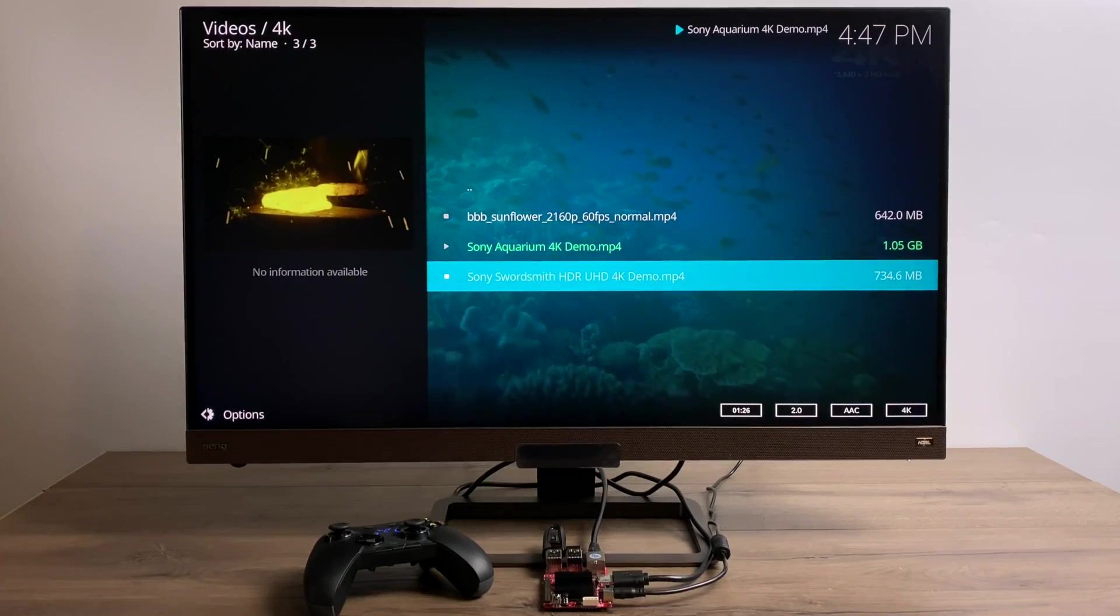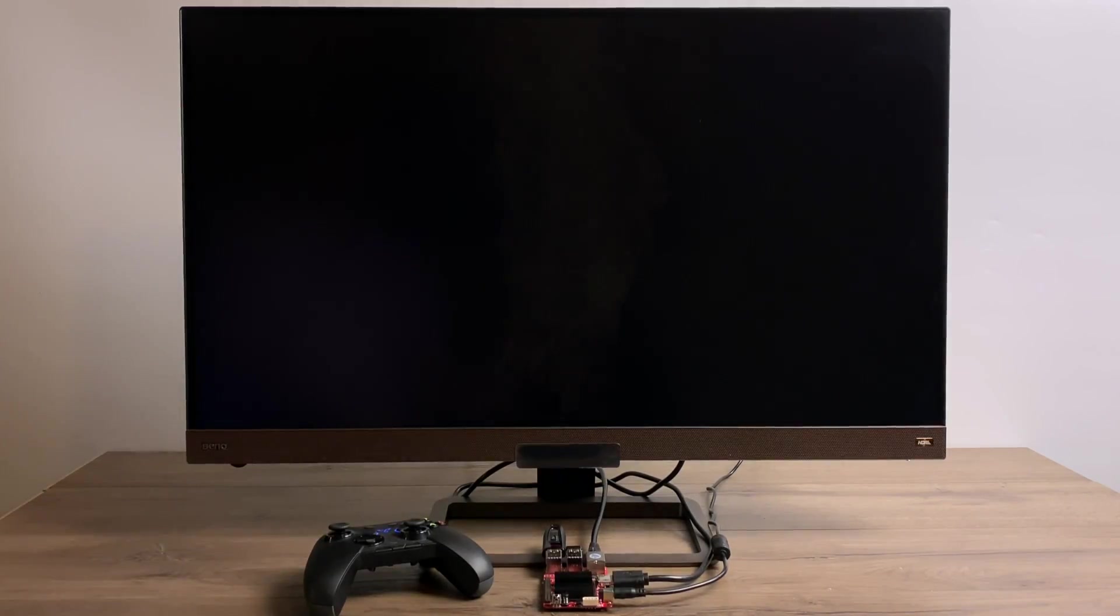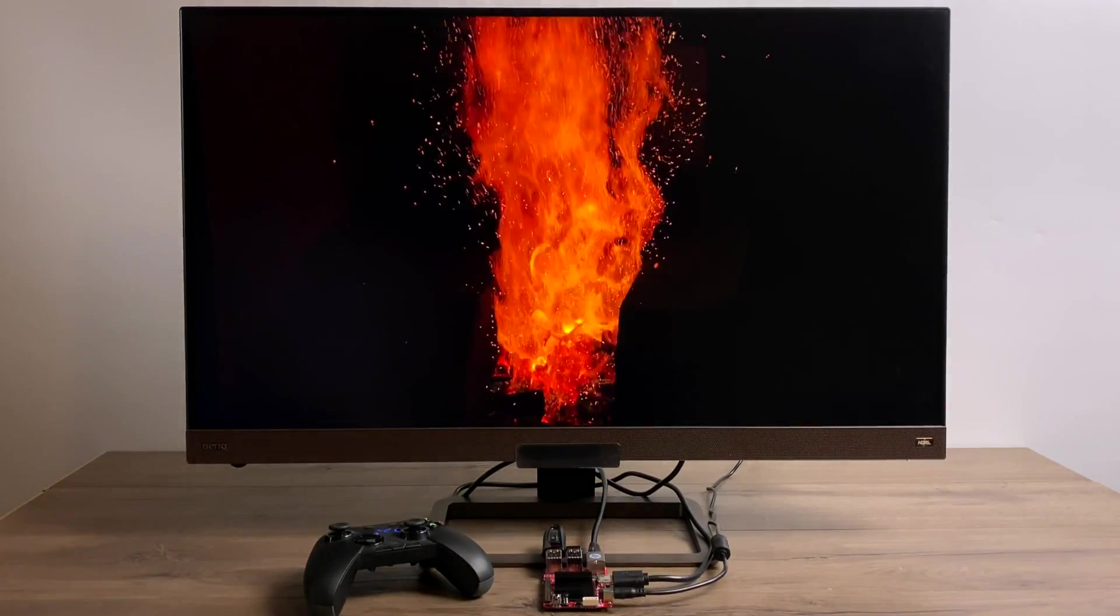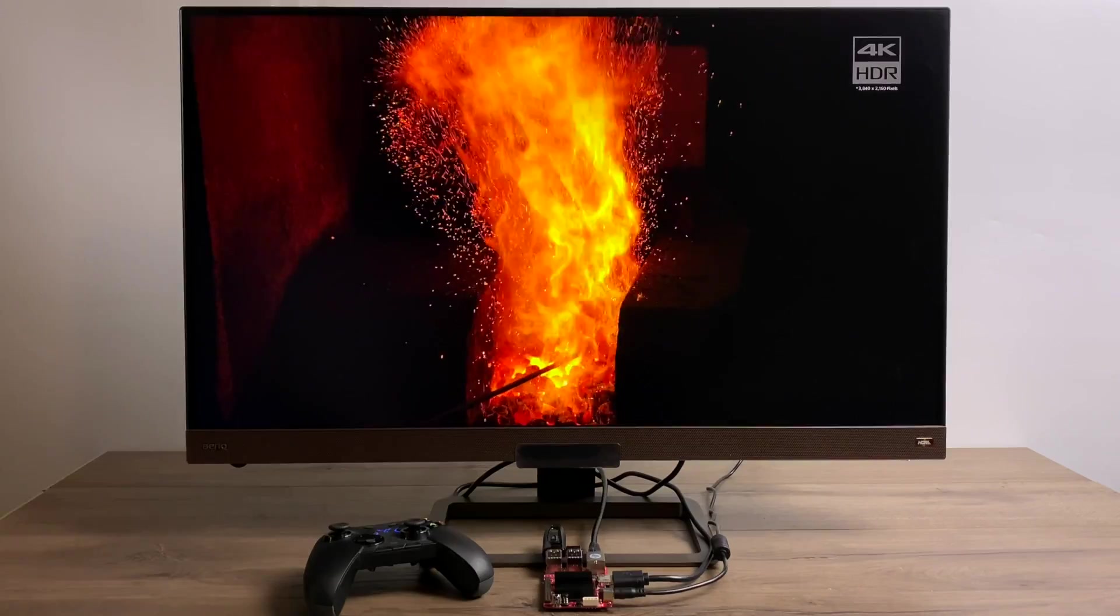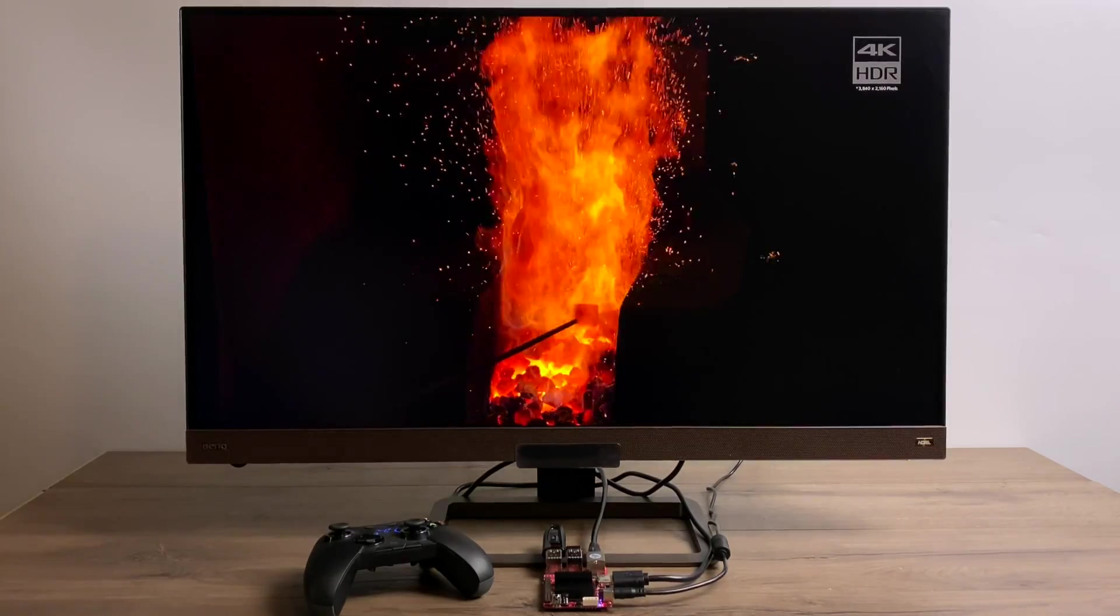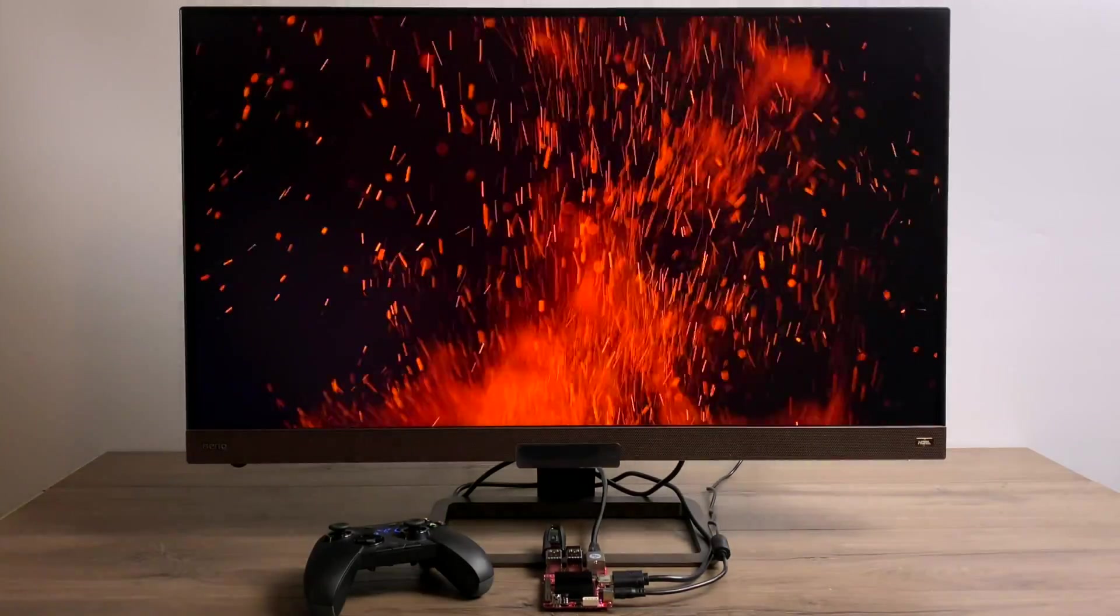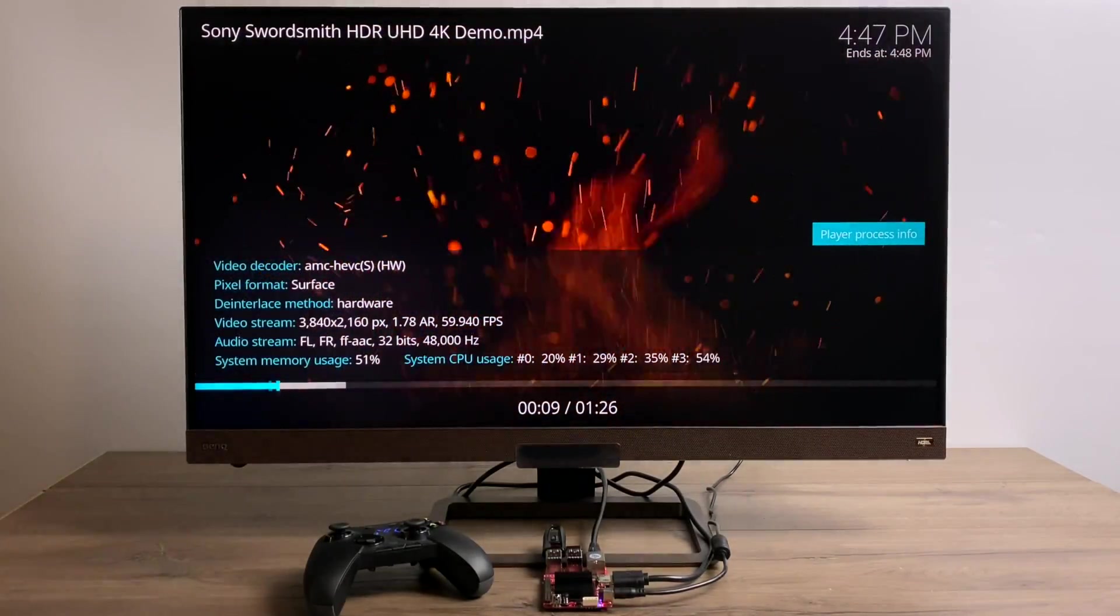We'll go with another one here. Again, HEVC, 4K, 60FPS. Absolutely beautiful. Not a stutter, not a frame dip at all. We're running at 4K 60FPS constantly.